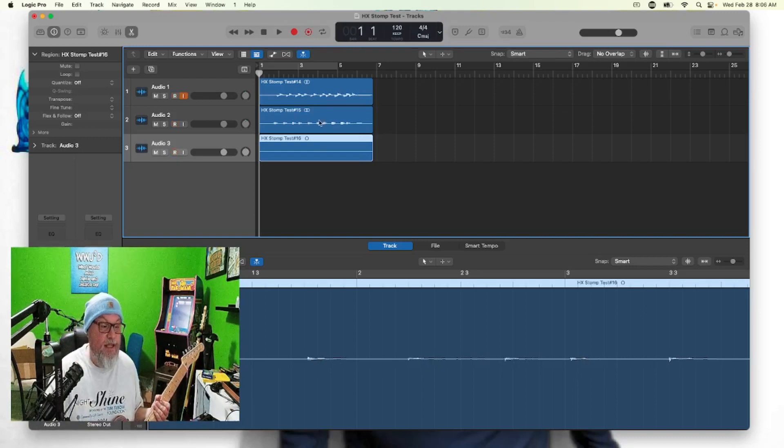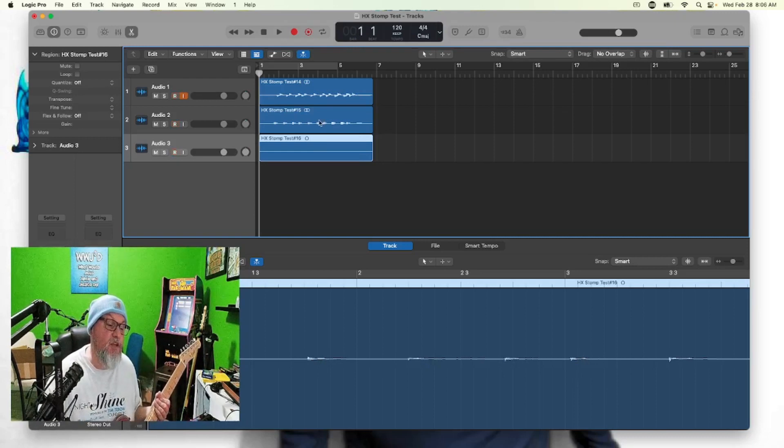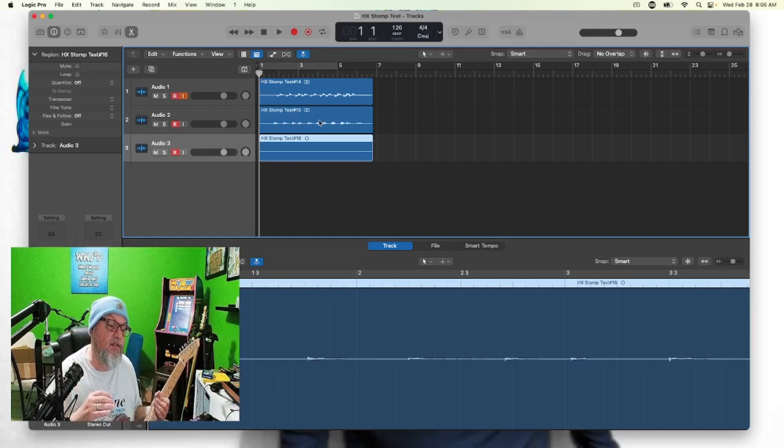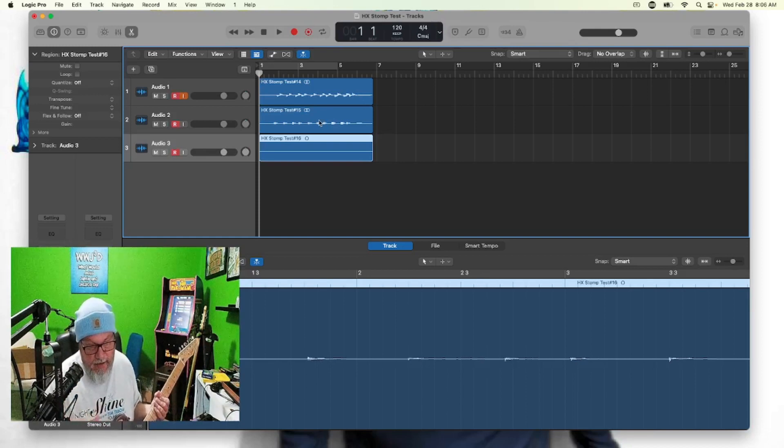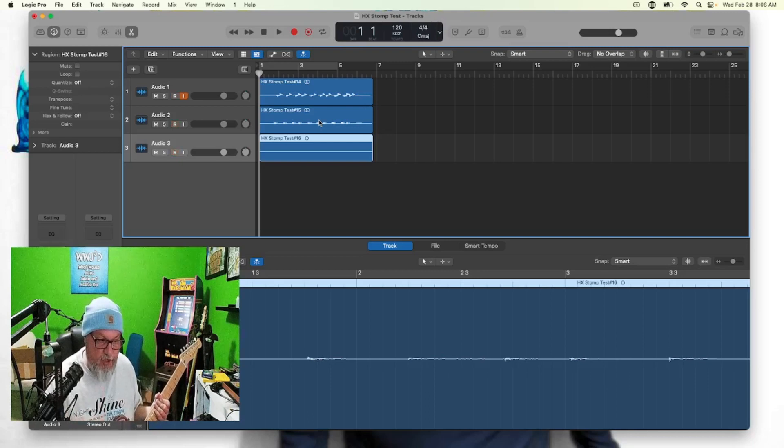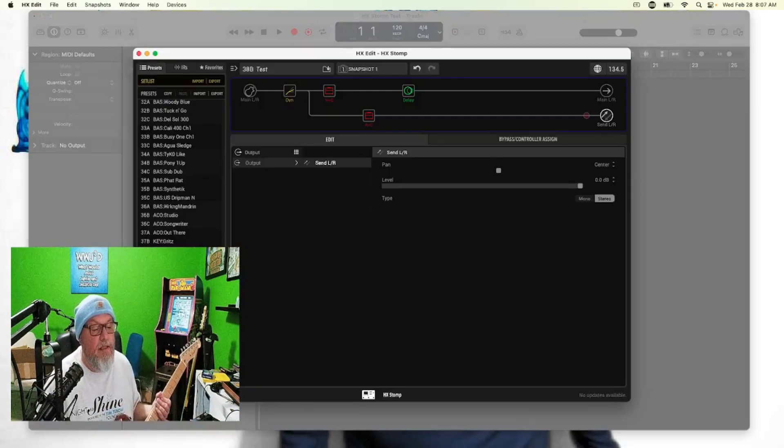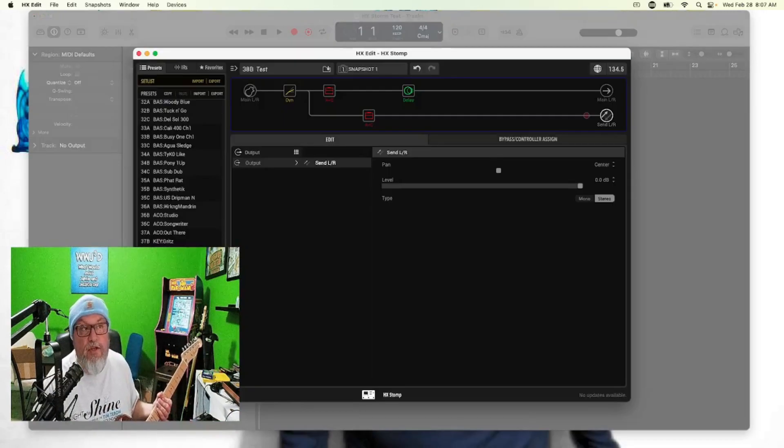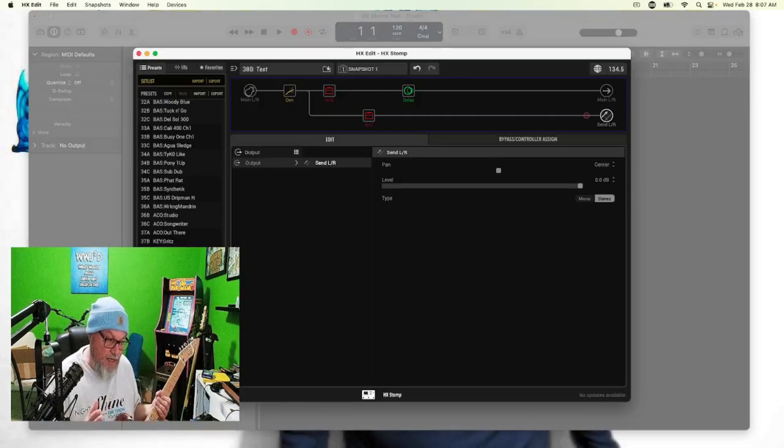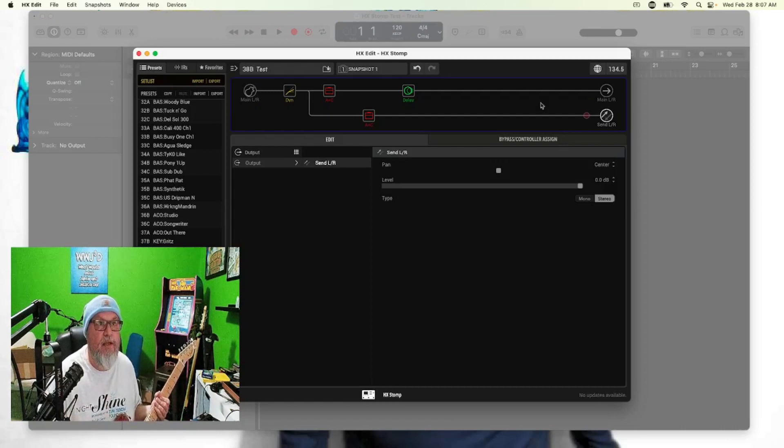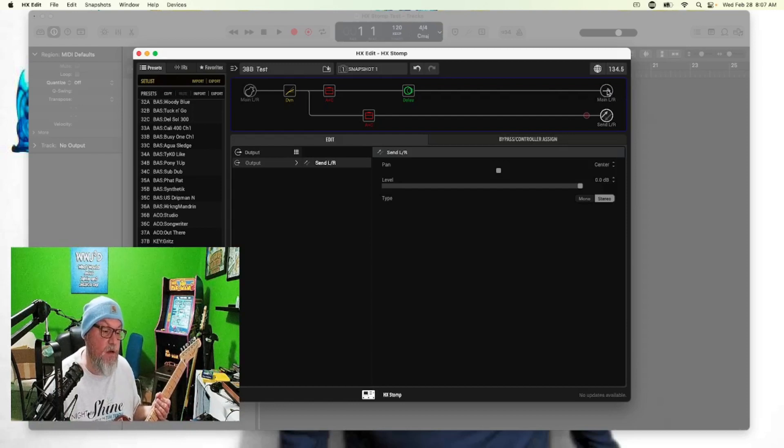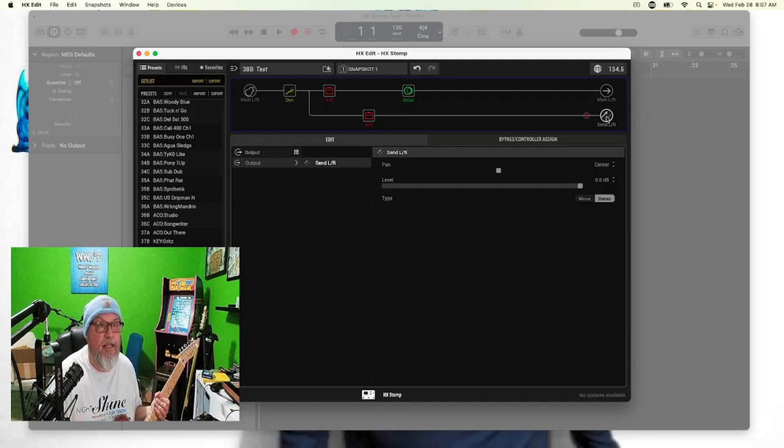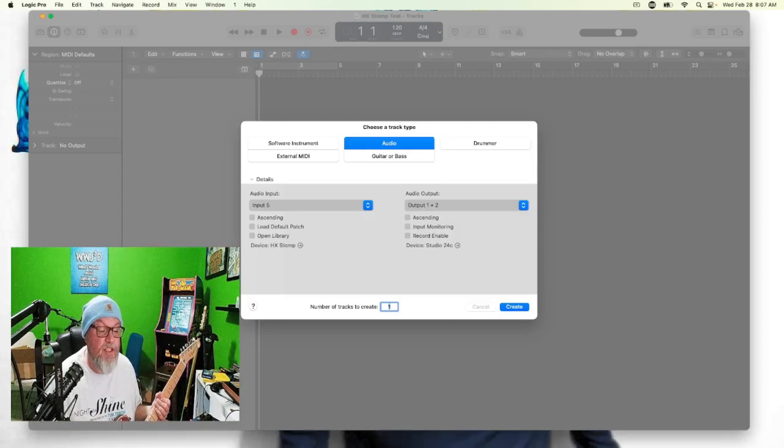One more thing we can do - if you don't want to record the left and right stereo as one stereo track, you can record the left and right as completely separate tracks. Another thing we can do, if you don't want to record the left and right stereo as one track, you can separate the tracks. You don't have to do one and two together - you can record the left and right, input one and two separately, same with the parallel path.